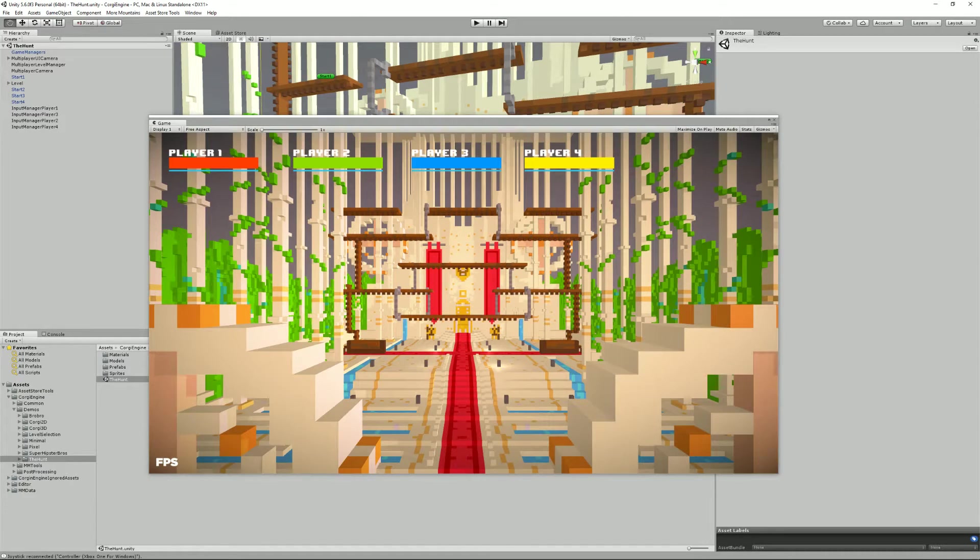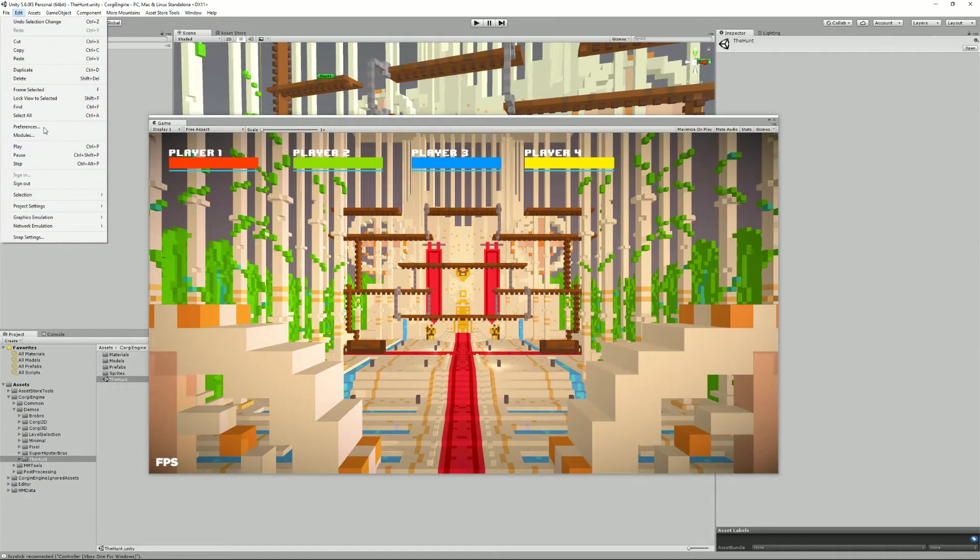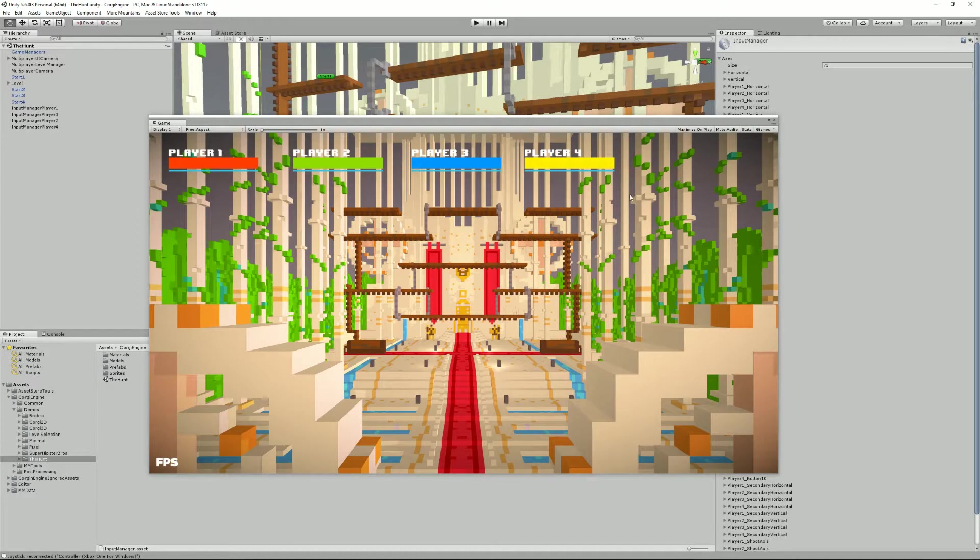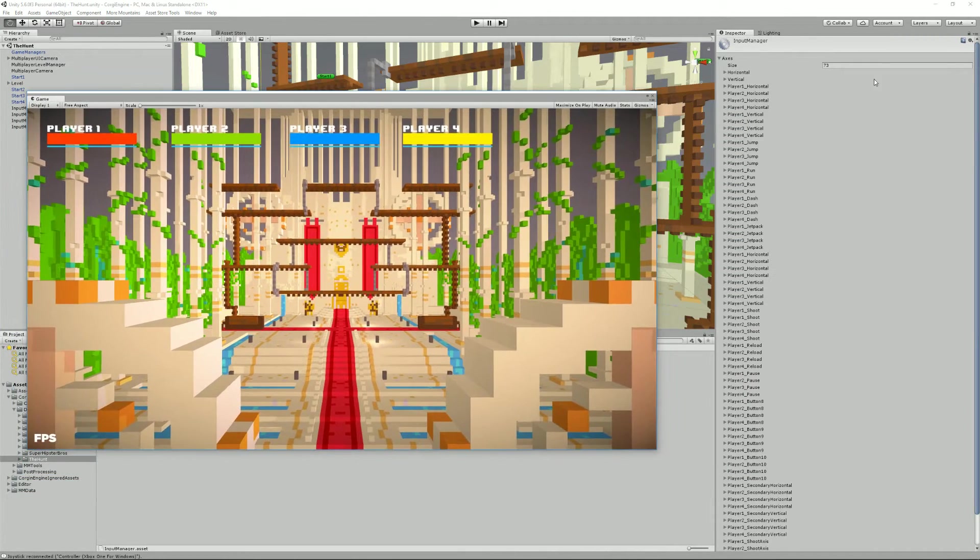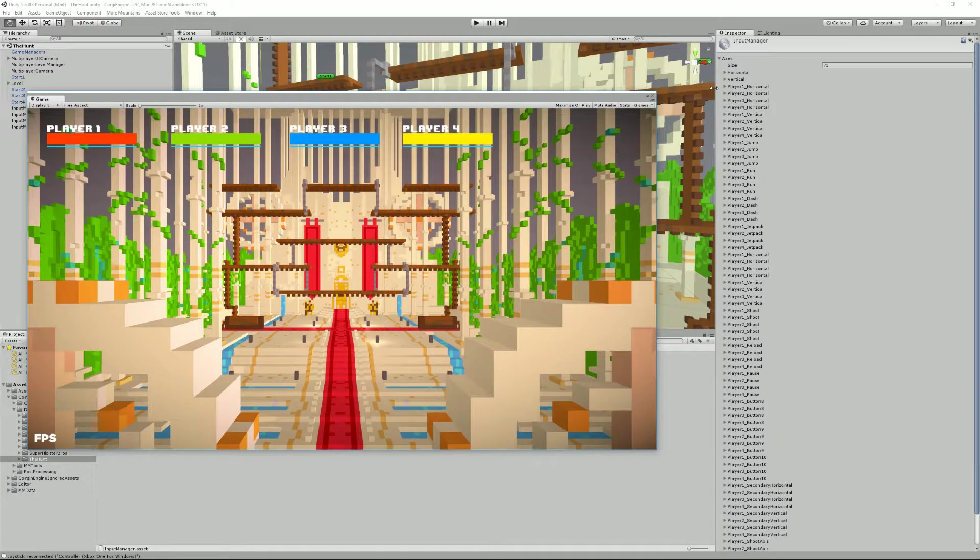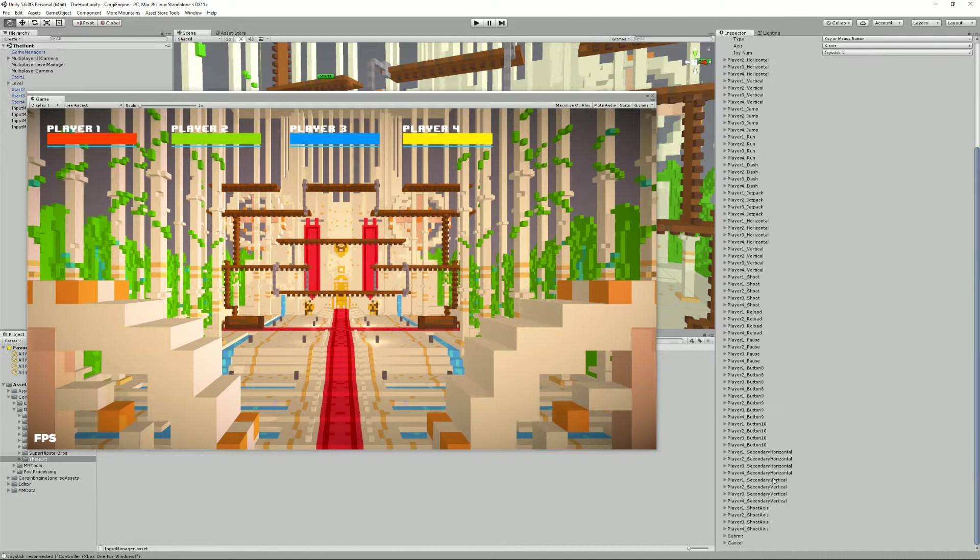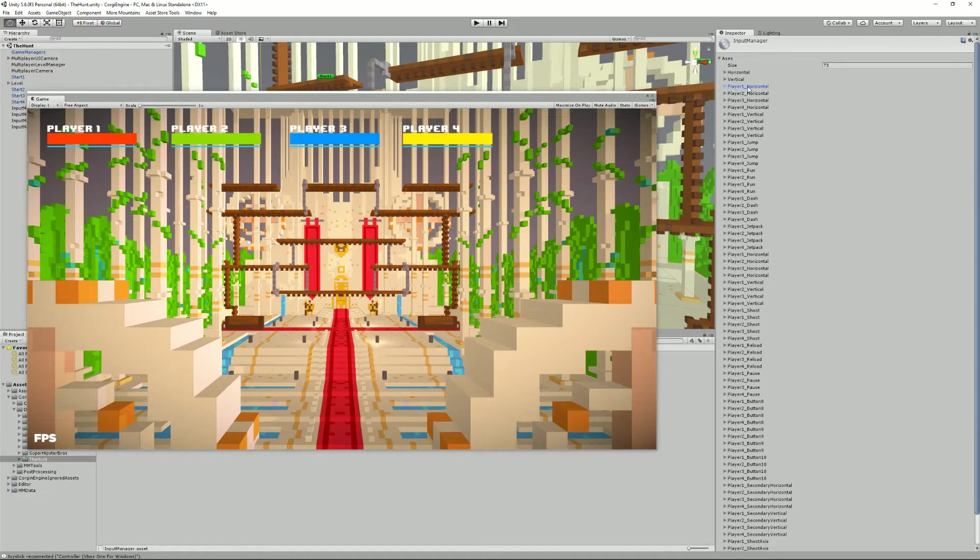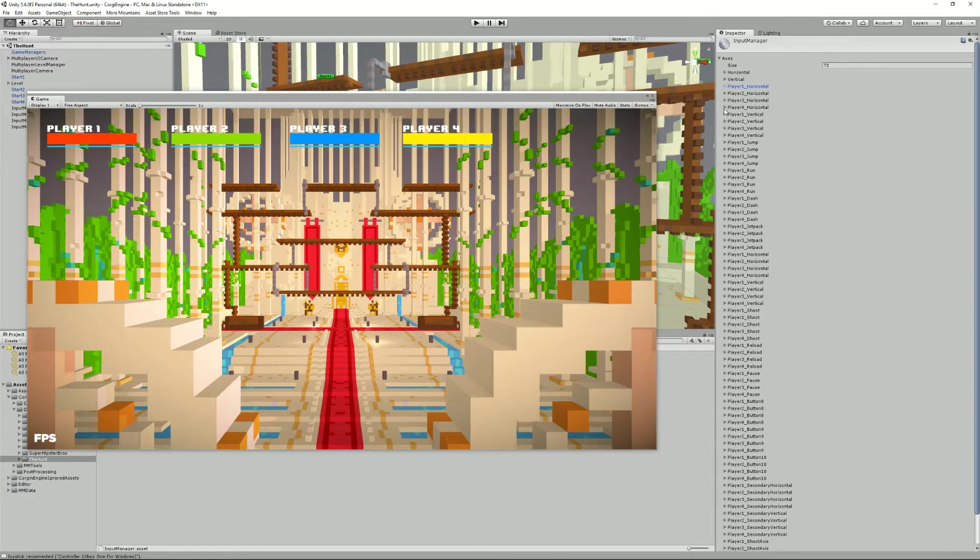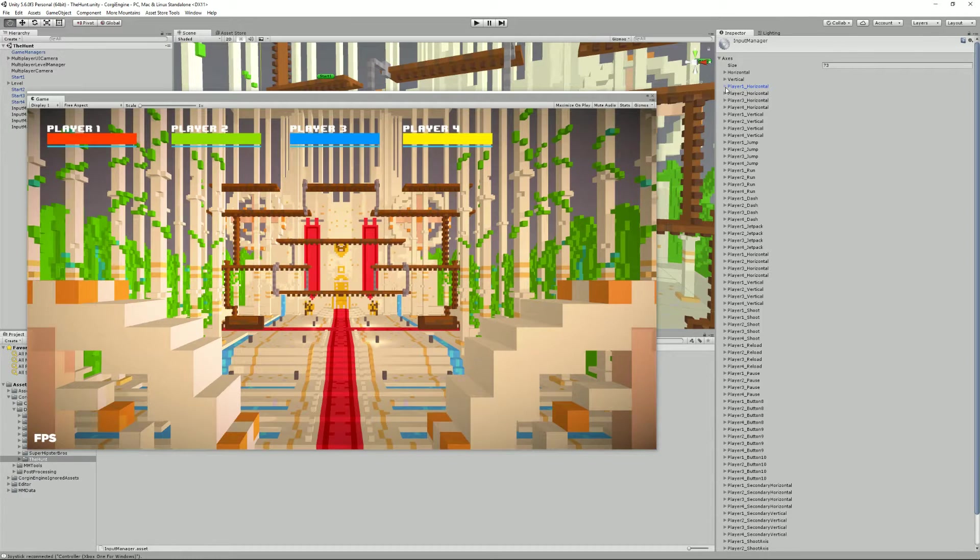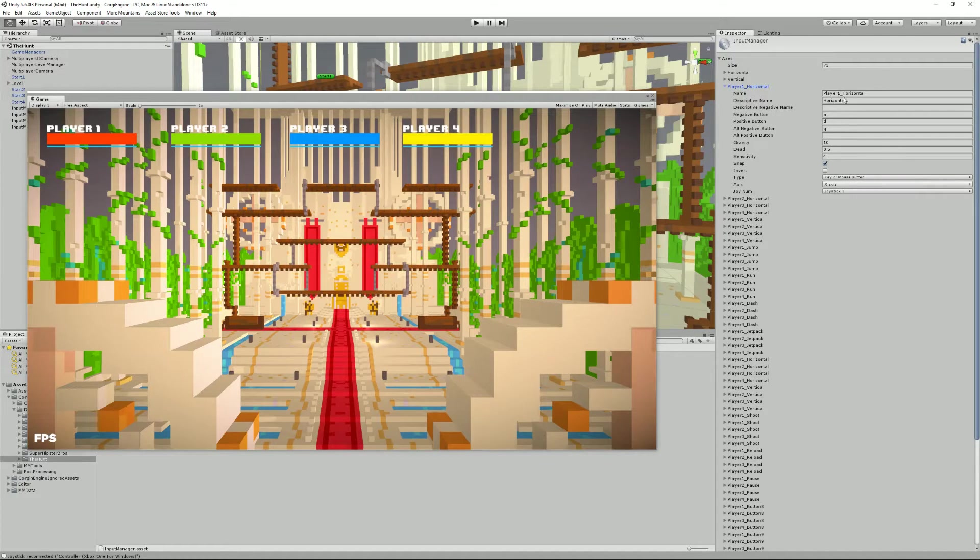So, how do you change your key bindings? To do that, all you have to do is go into Edit Input. That's the first one, and it will open this panel here, Input Manager, and that's a lot of axes. That's quite a lot because you have the bindings for all the four players. The structure is quite simple. You have Player 1 Horizontal, Player 2 Horizontal, Player 3 Horizontal, Player 4, and then another axis, and so on. This is native Unity stuff.